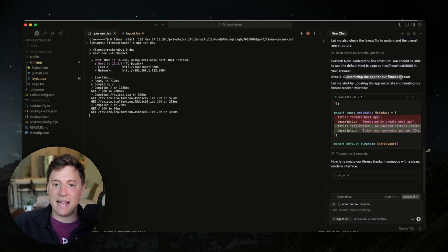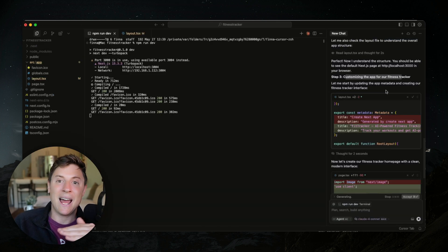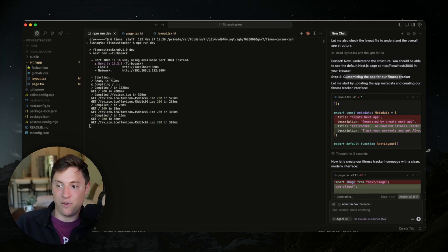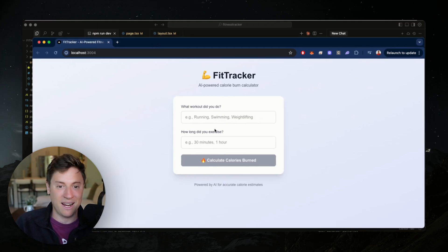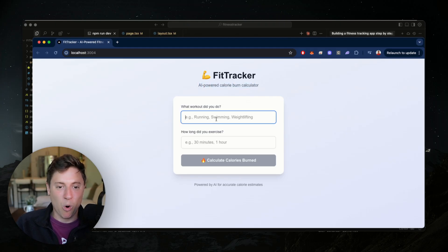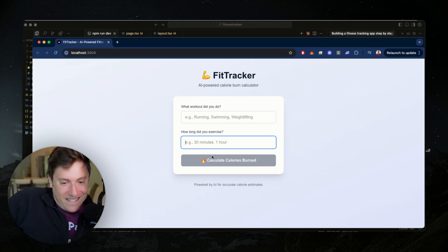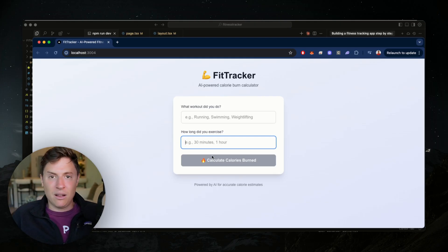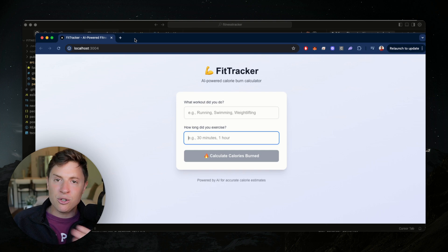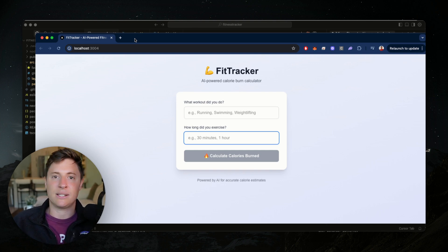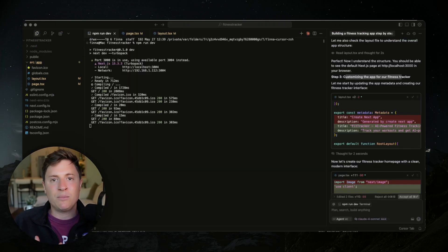Now it's going in and actually customizing the app for the fitness tracker, building out the core functionality. If you keep the site over to the side, you can see it build out as we go. We're literally a minute in and we now have a fitness tracker, AI-powered calorie burn calculator — what workout did you do, how long did you do it, and we can start calculating the calories burned. We just went from idea to application in under 60 seconds.